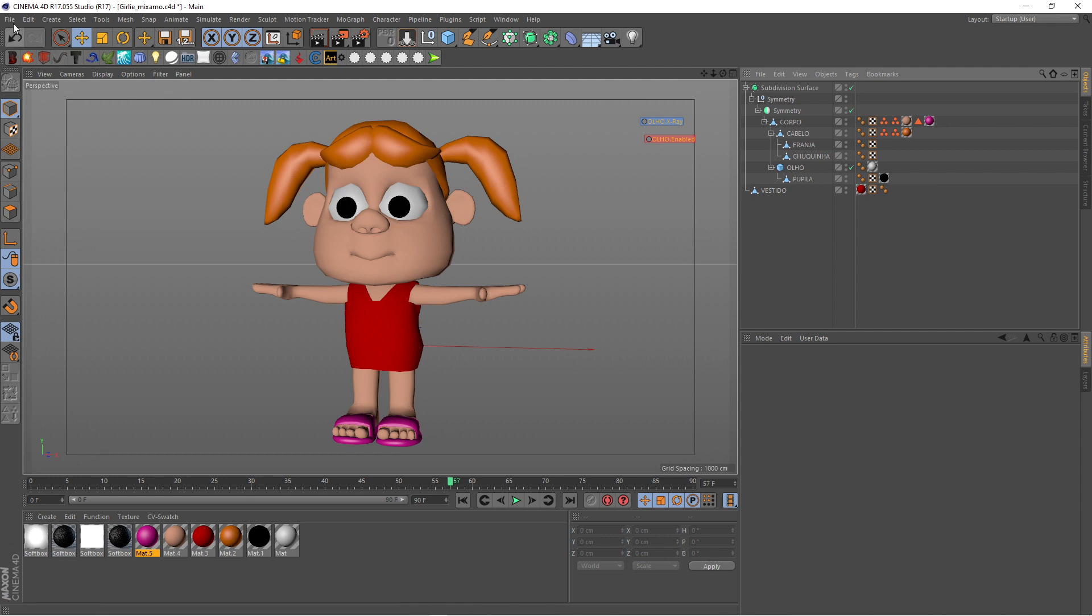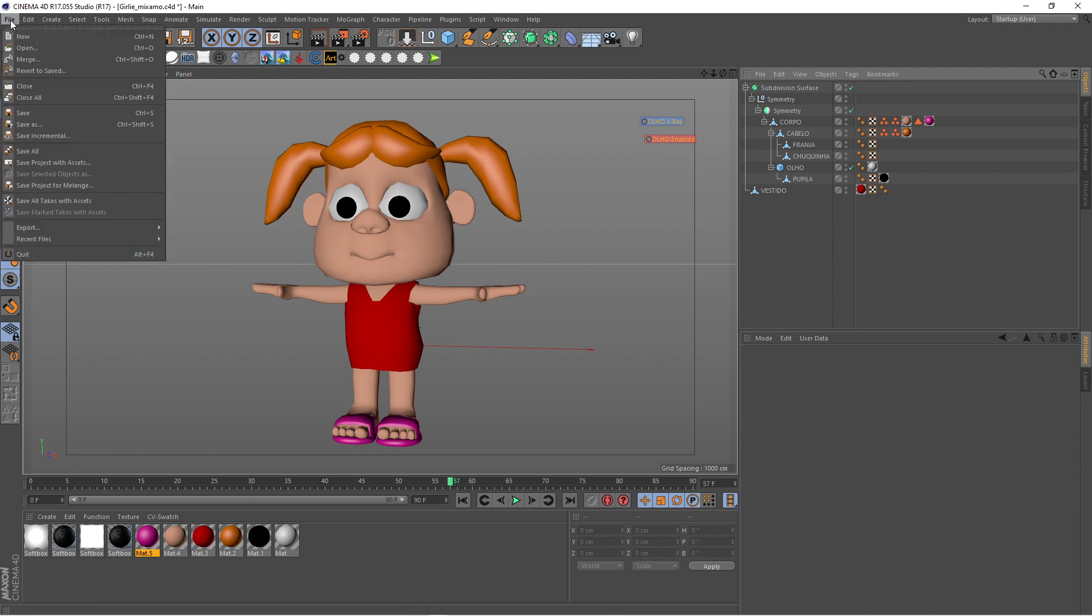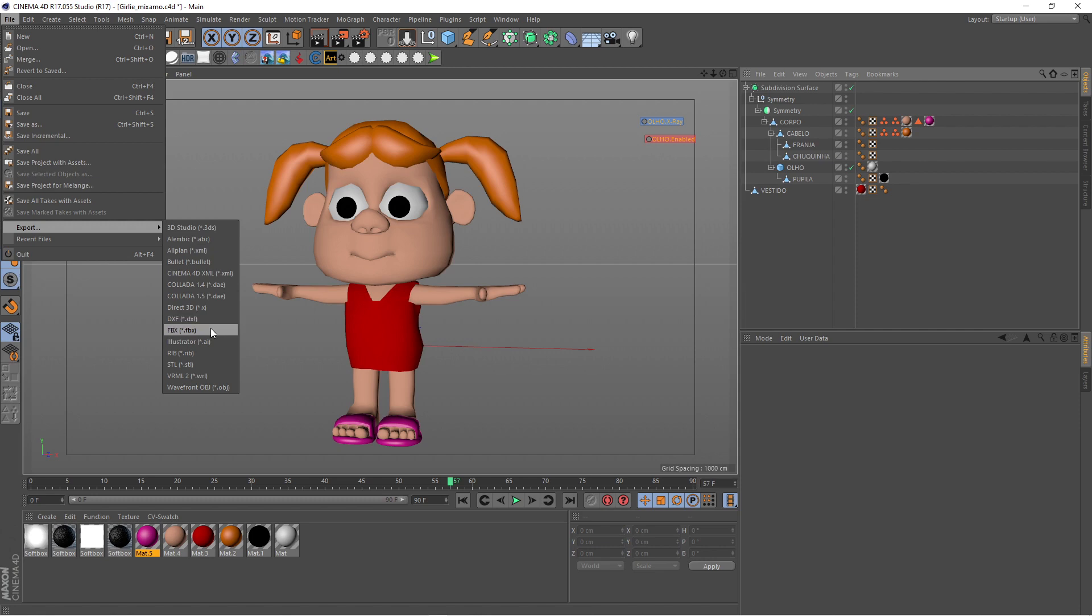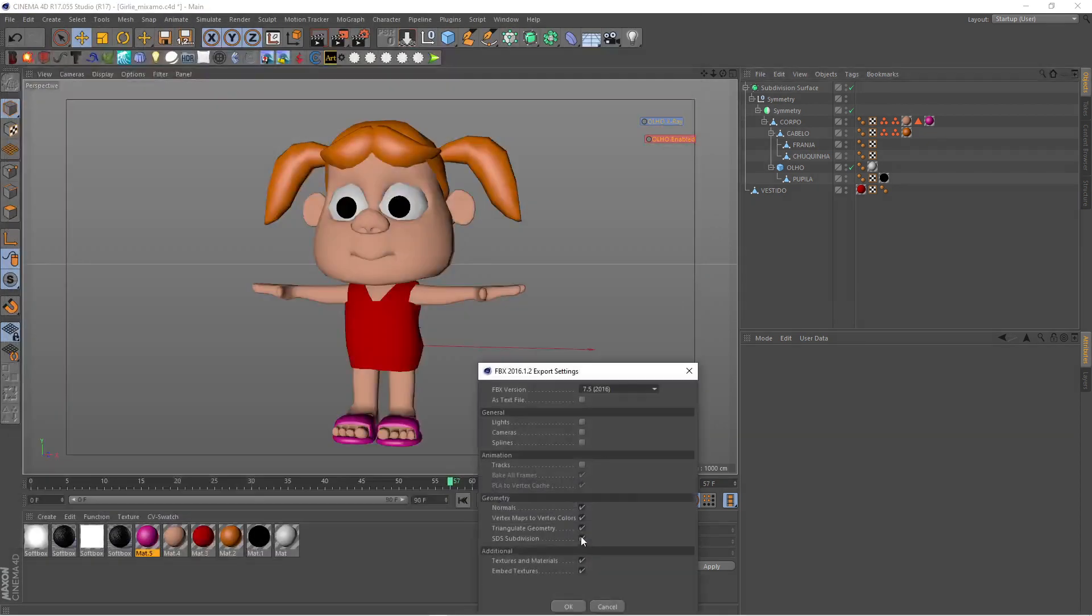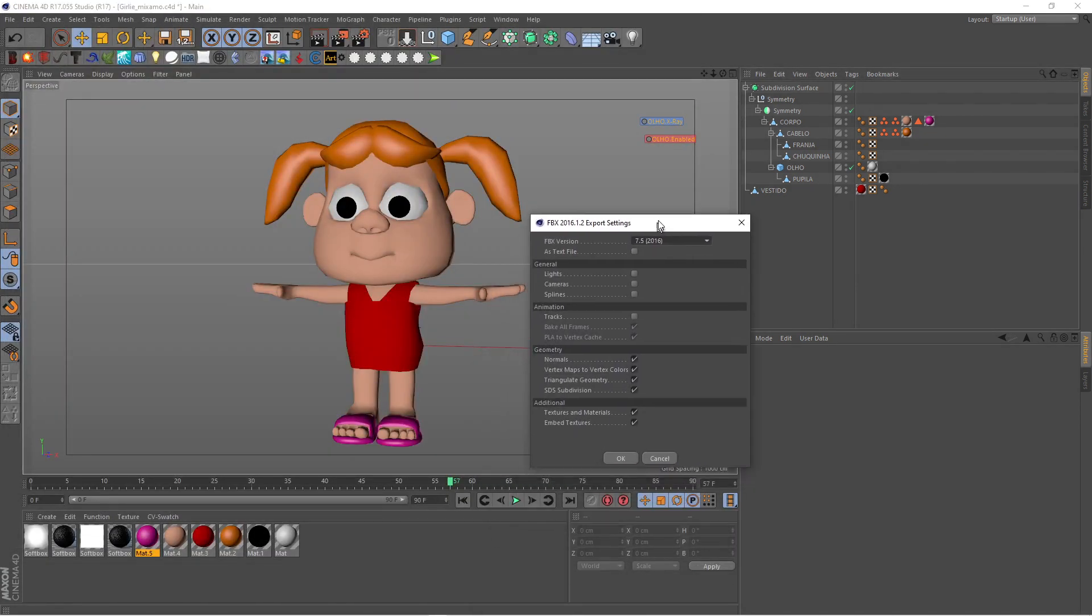Then you have to come here from File, Export, and then choose FBX. Then you choose a place to export your model, click Save, and you have these export settings.